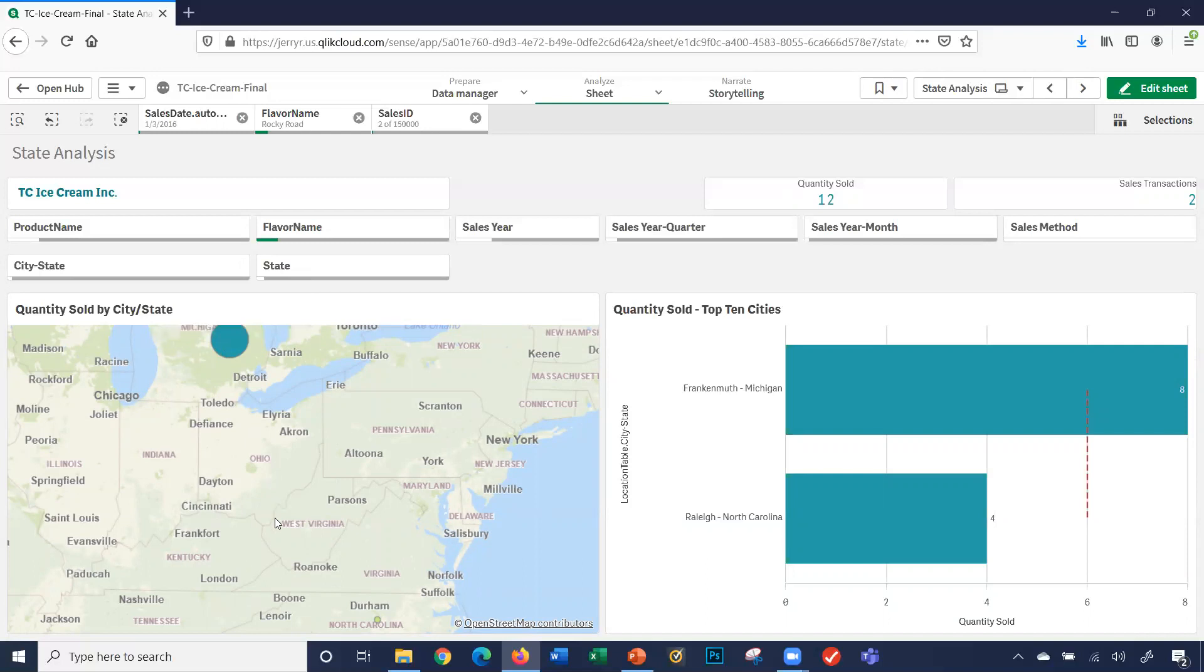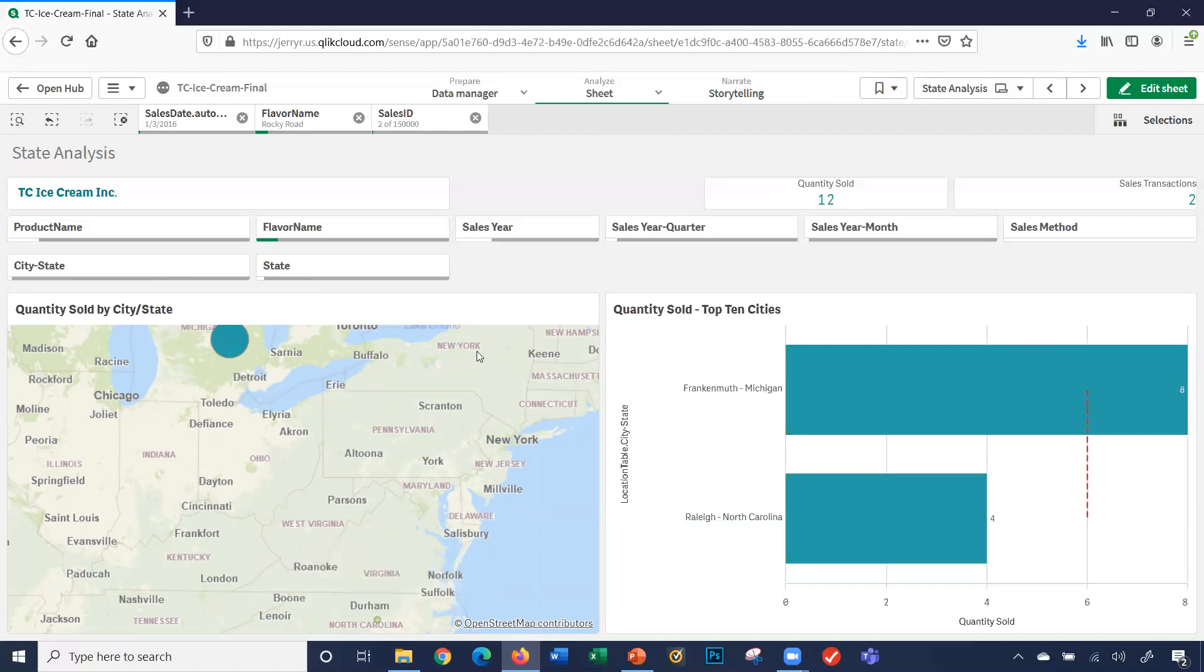Notice what has happened. One, the map filtered out on those two specific transactions. The other thing that happened, number two, is look at the circles. This circle is obviously larger than this circle, or bubble.